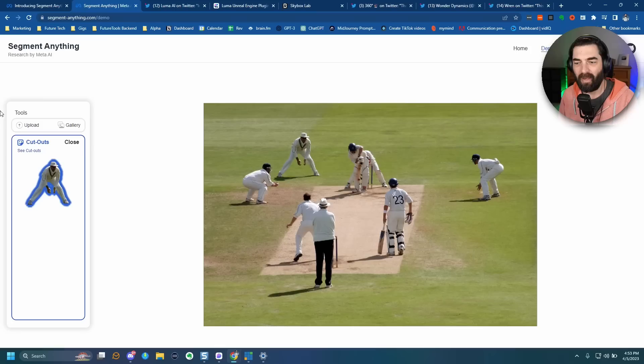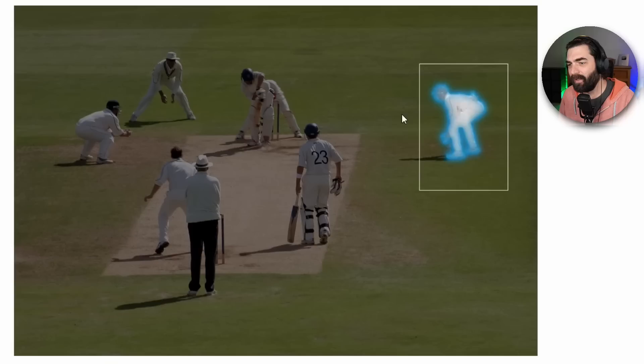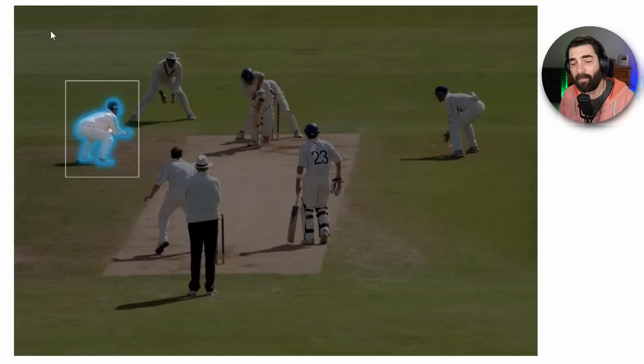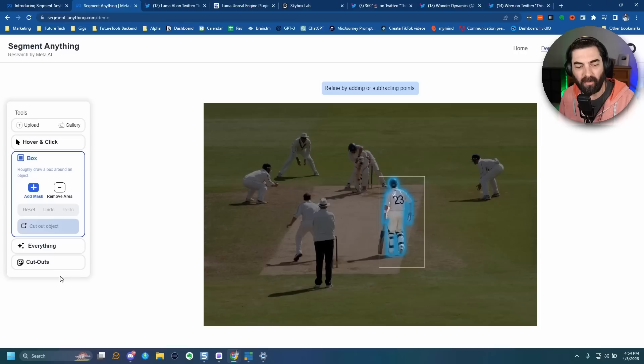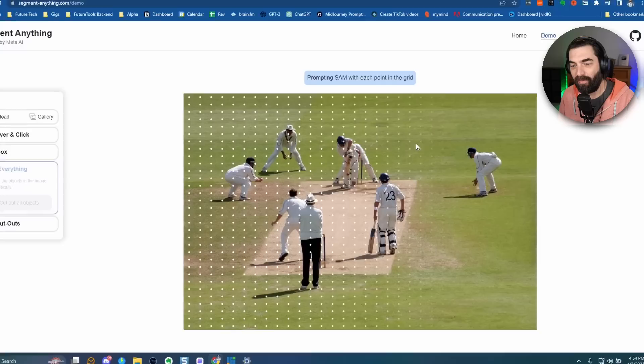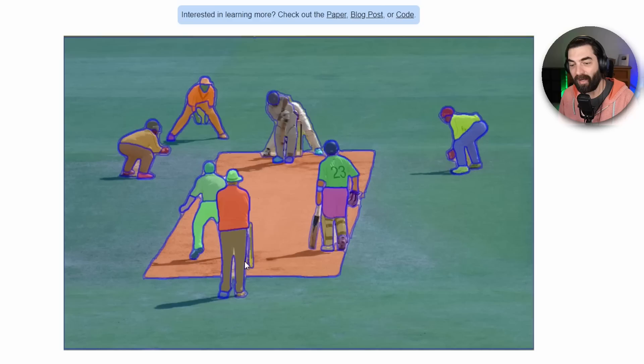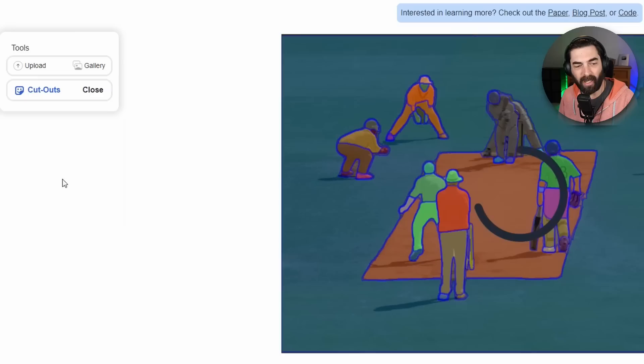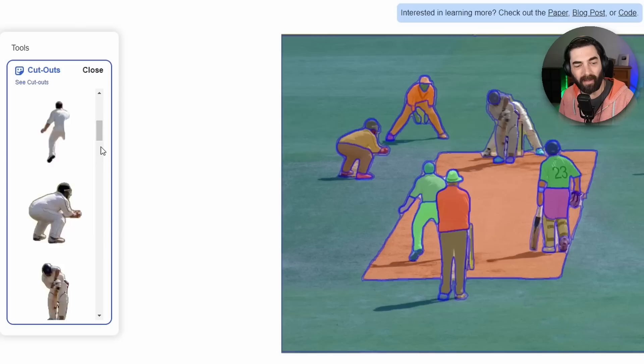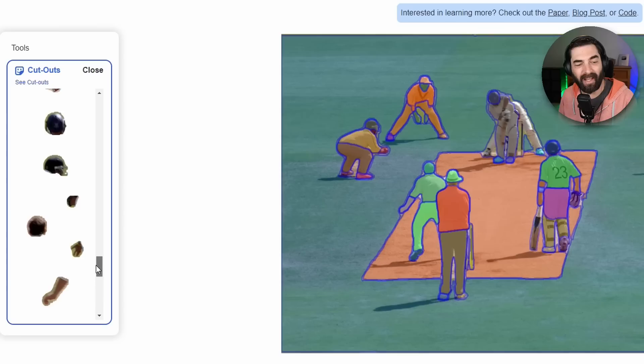They've also got a box feature where you can draw boxes around certain things. I can draw a box around one player and it finds just that player. Even if boxes overlap a little bit, it knows which player I'm trying to highlight. There's also an option to click everything, which scans the whole image and breaks out every element — including pants and shirts from individual players. I can click 'cut out all objects' and pull them into Photoshop as separate layers.